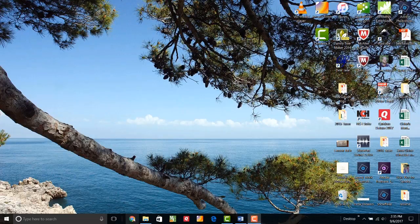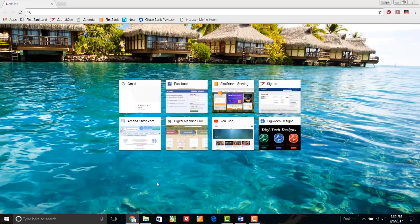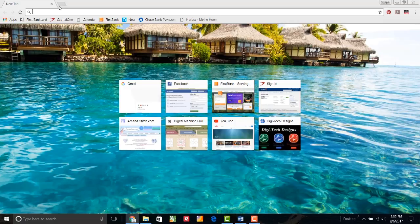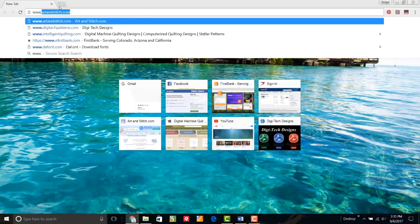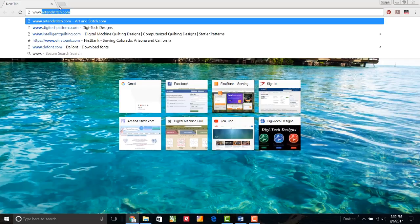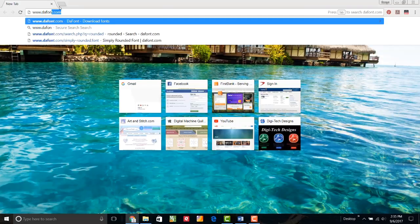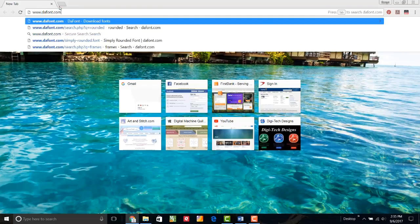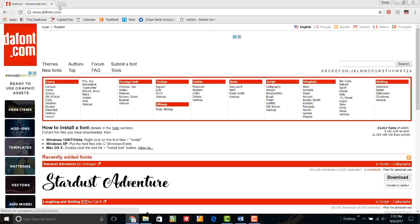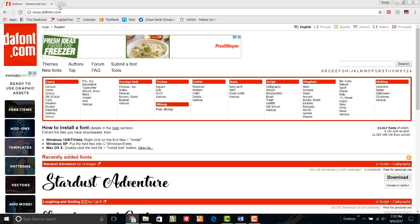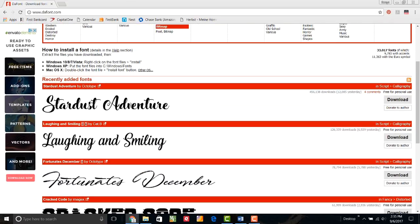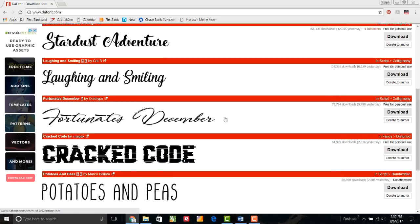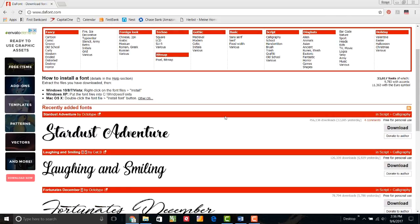The first thing I'm going to do is open my browser. It doesn't matter what browser you're using, anyone will do. You could search for different free font sites. I'm going to save a little bit of time and just take you to one that I like. It's www.dafont.com. When I get to their website, they have lots of different categories so you can spend time surfing those categories if you want to. They also have the most recently added fonts on their front page. Fonts are added all the time.